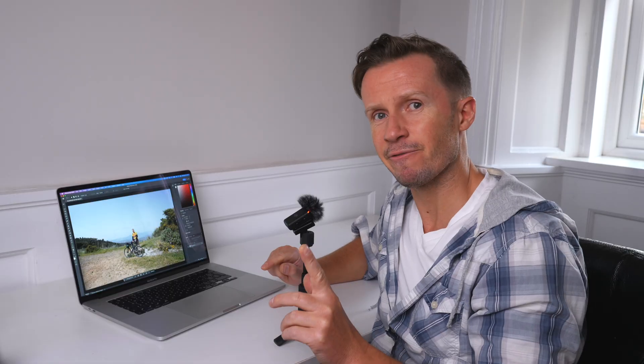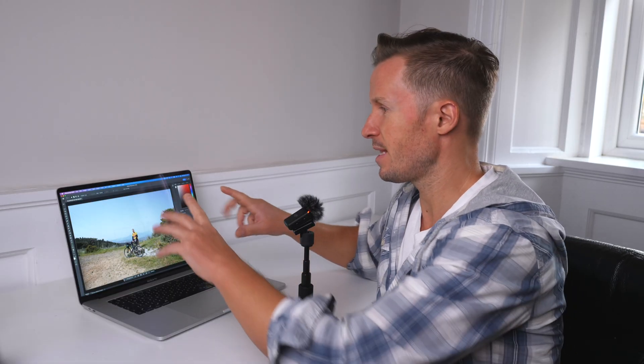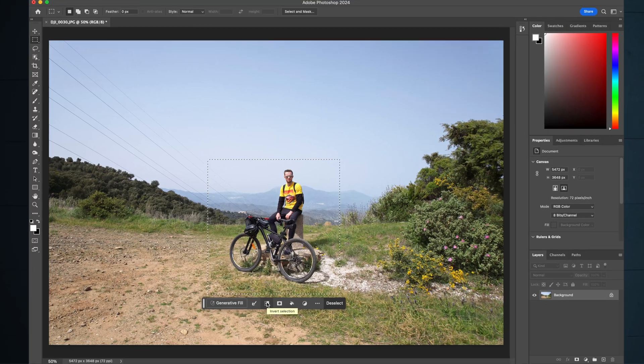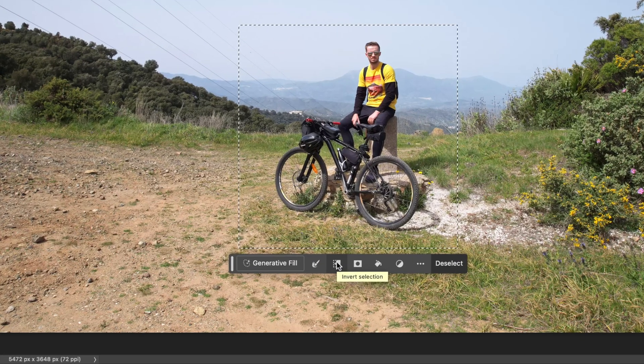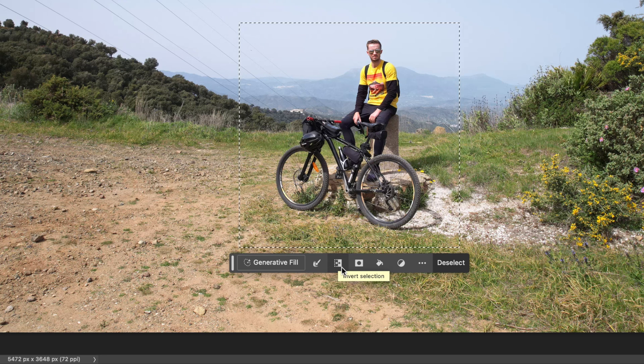Select the bit that you want to keep. If we hit the invert selection button, then we get the outer part of the frame that we are going to replace.